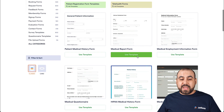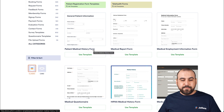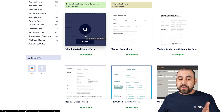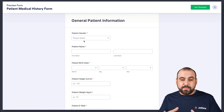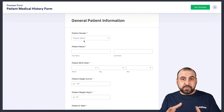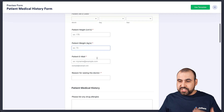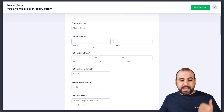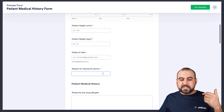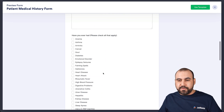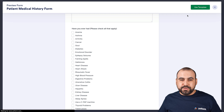Here are some of the templates we have. For this case, we're going to use the patient medical history form. You can first preview it to see if it suits your needs. It's asking for gender, patient's name, patient's date, height, weight, email, reasons for seeing the doctor, and several other questions. We'll keep it as is, so let's go ahead and use this template.